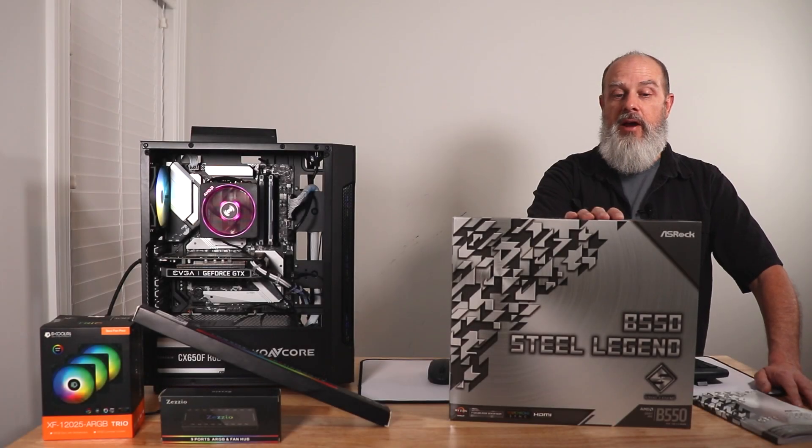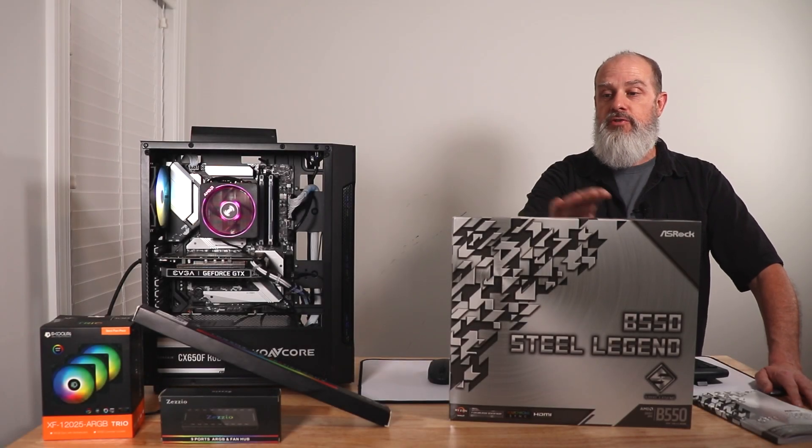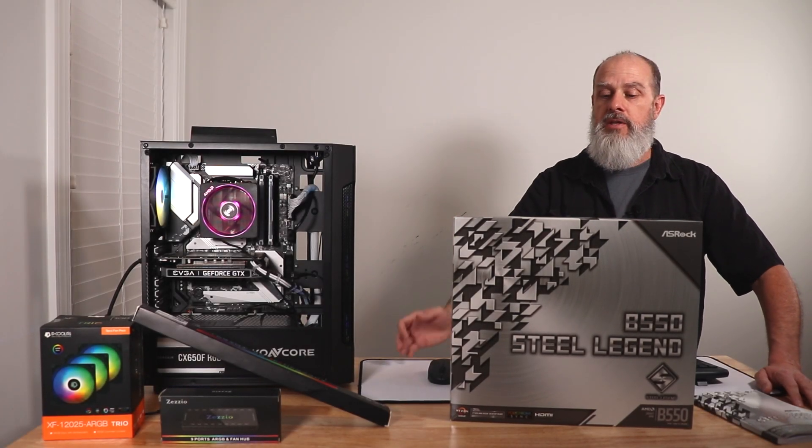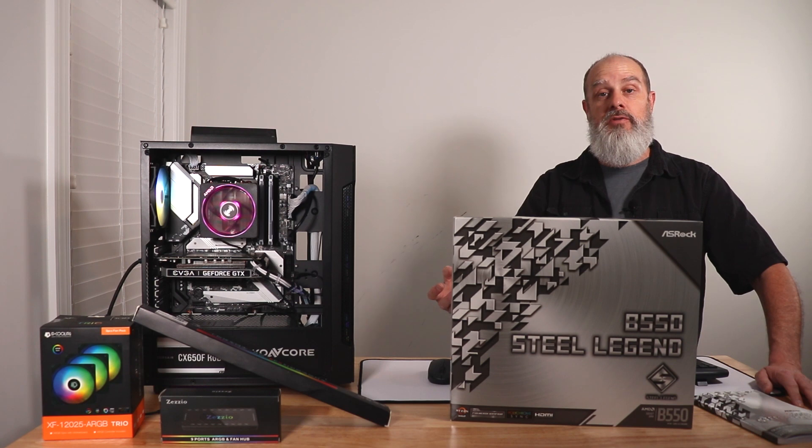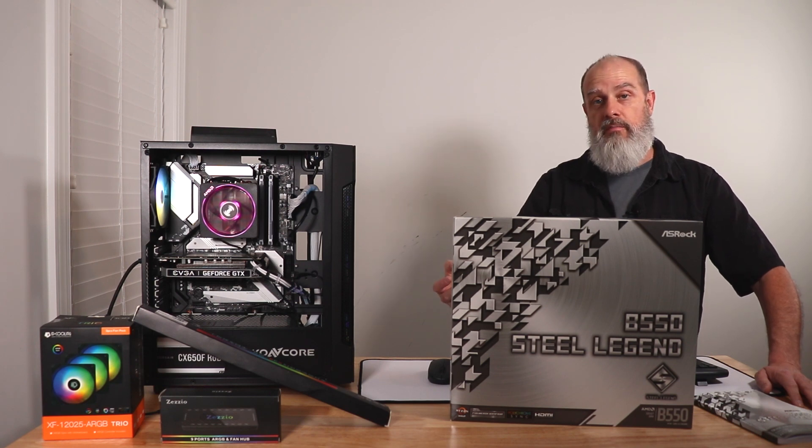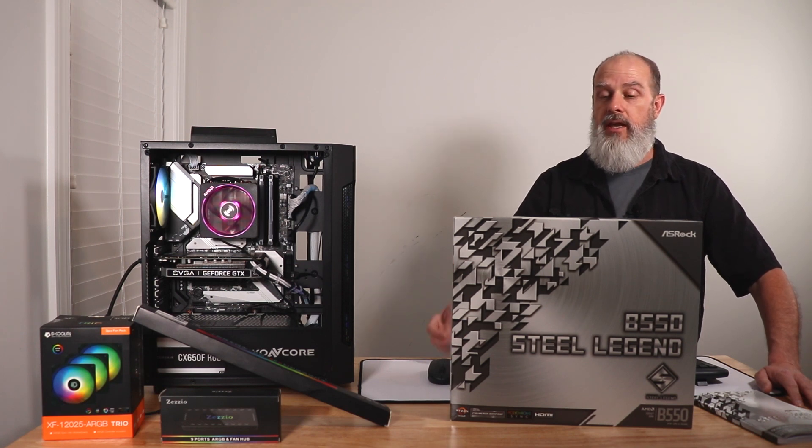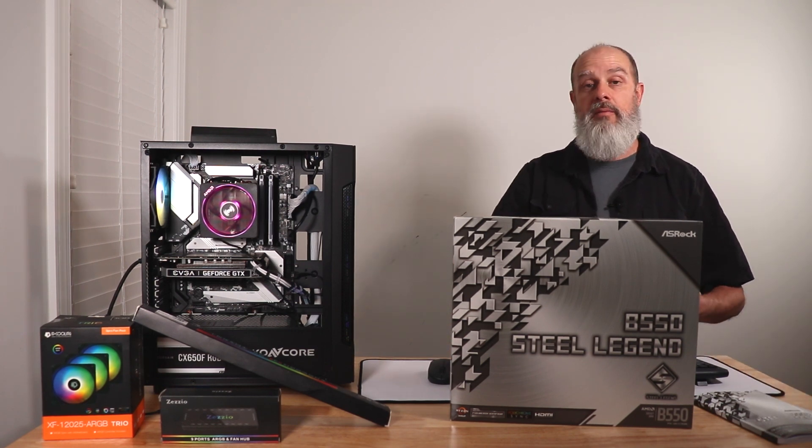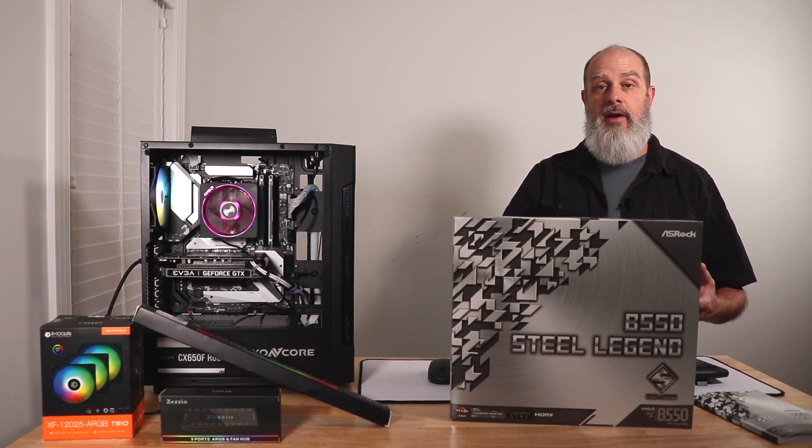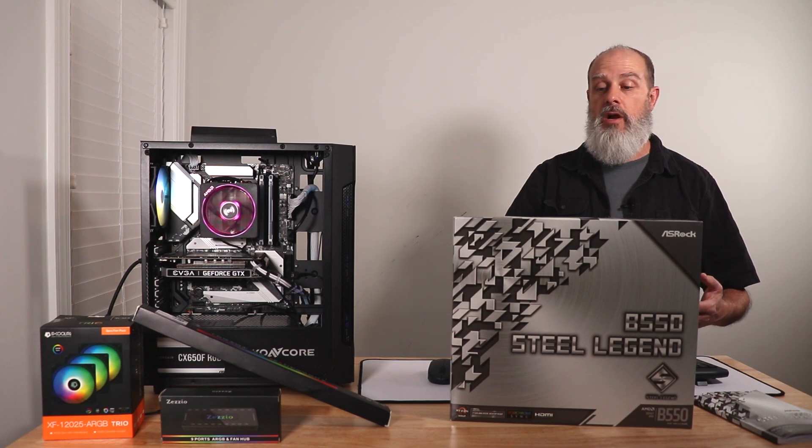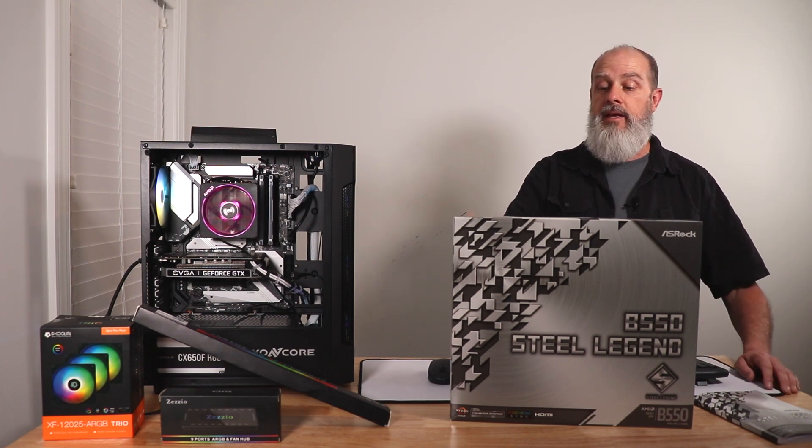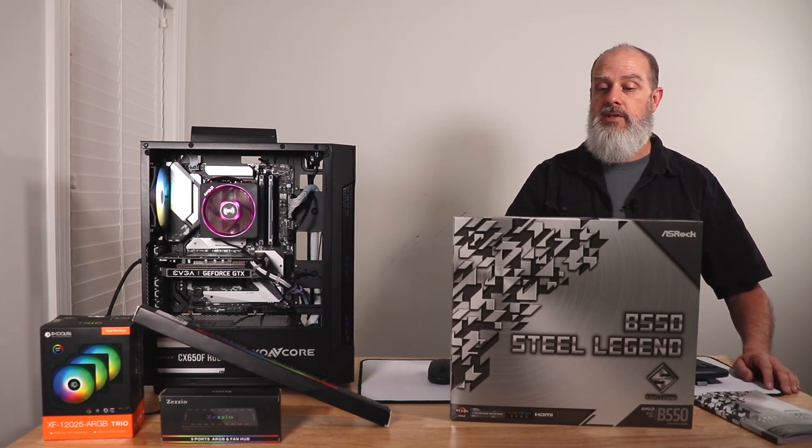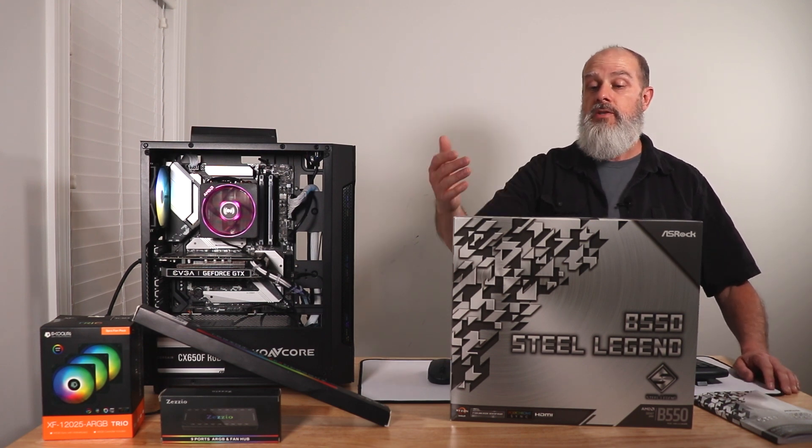Hi there. Today I want to talk a little bit about RGB lighting control when using ASRock motherboards. ASRock uses a software called Polychrome Sync, and to the best of my knowledge, every motherboard they manufacture that supports RGB lighting is going to be using the Polychrome Sync software.